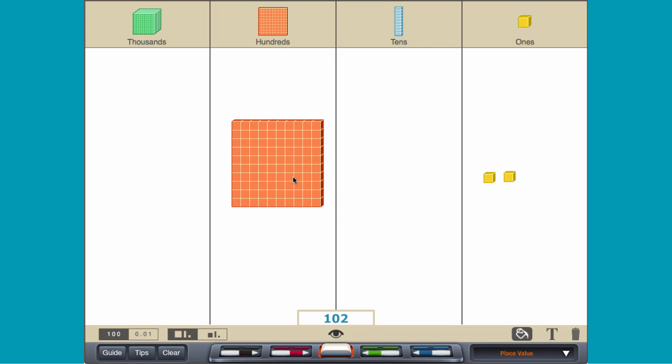The digits in each place value represent the amount of ones, tens, hundreds or thousands in a number. The number 102 has one hundred, zero tens, and two ones.